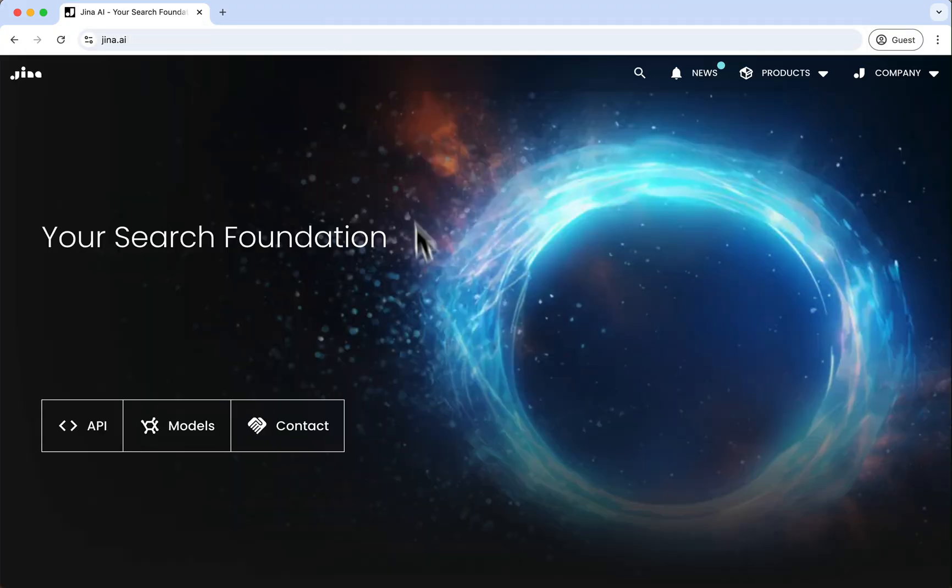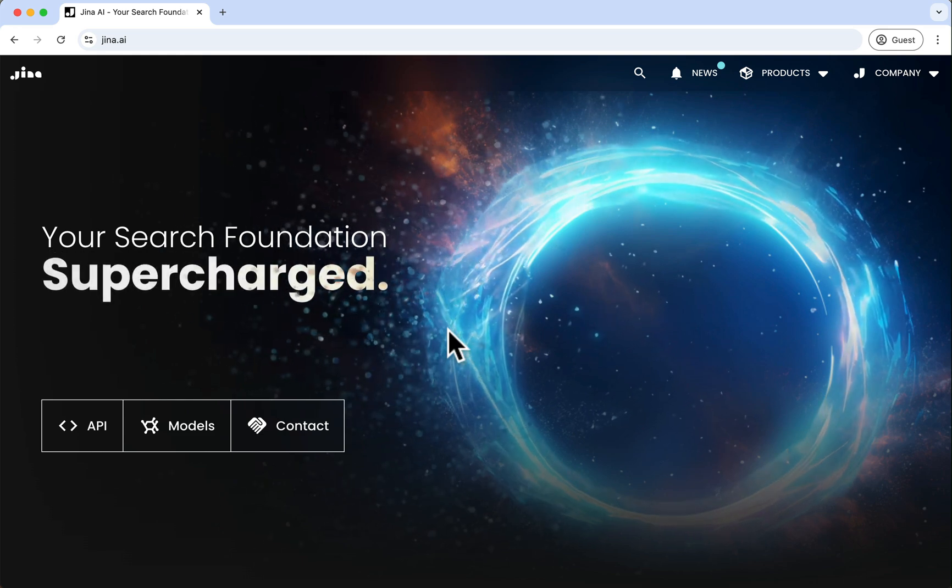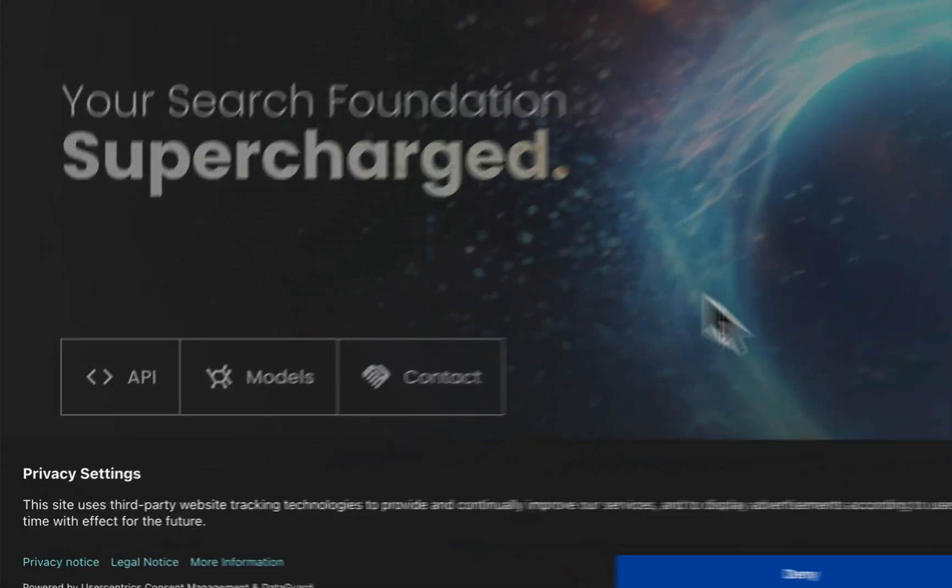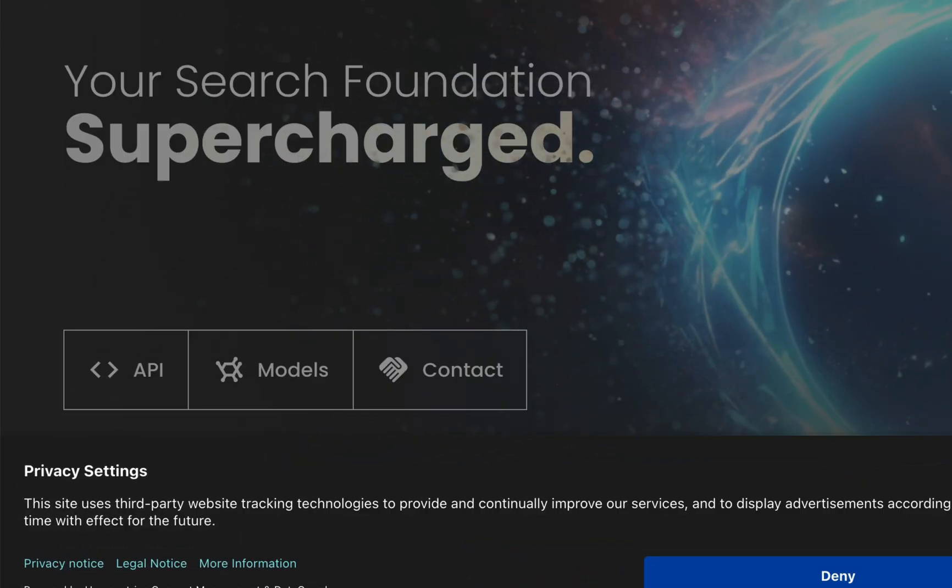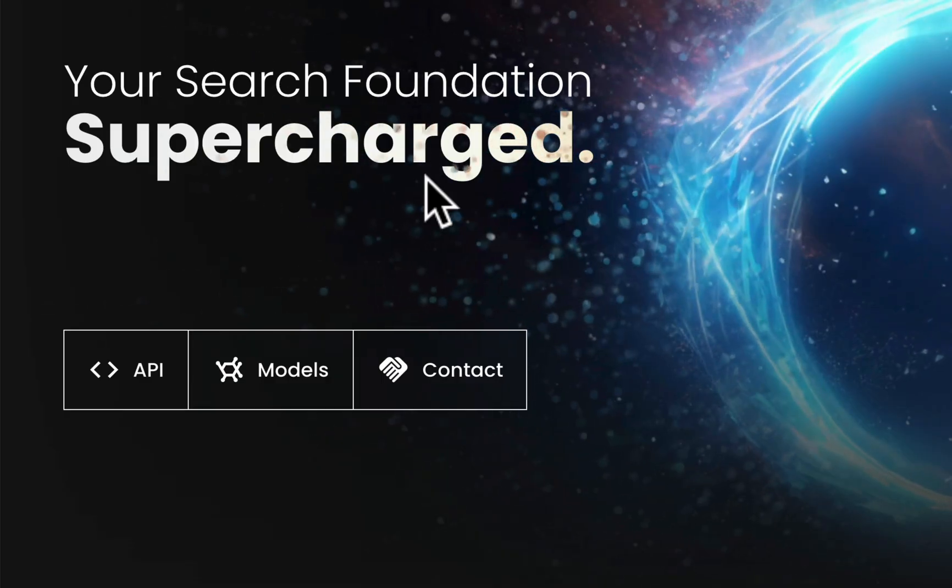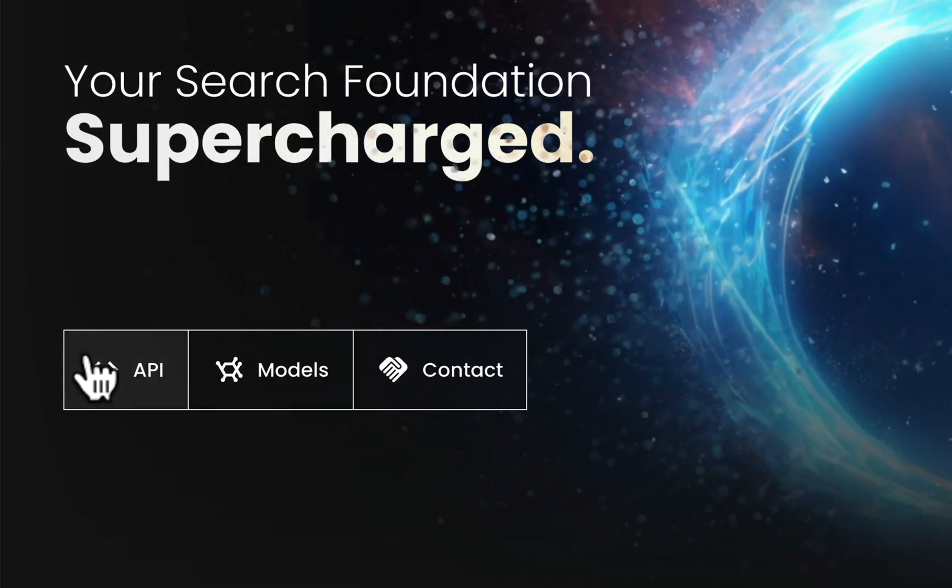On the GINA AI homepage, you'll see a few options at the top. Click on the API button.